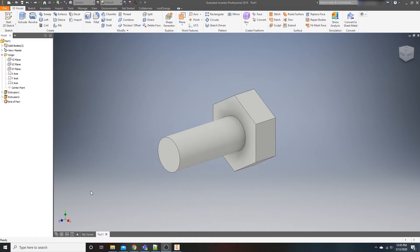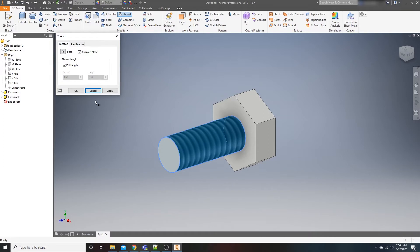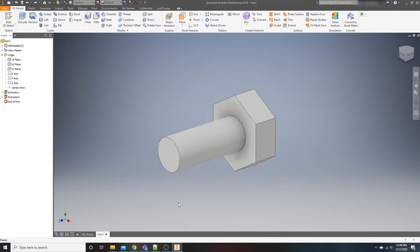What I have is this rudimentary bolt that we're going to say I'm going to 3D print, and I need some threads for it. Normally with Inventor you have one of two options: you can either use the thread feature, which throws threads on there, or you can physically model your threads. There is a quicker and easier option for modeling threads called Cool Orange.